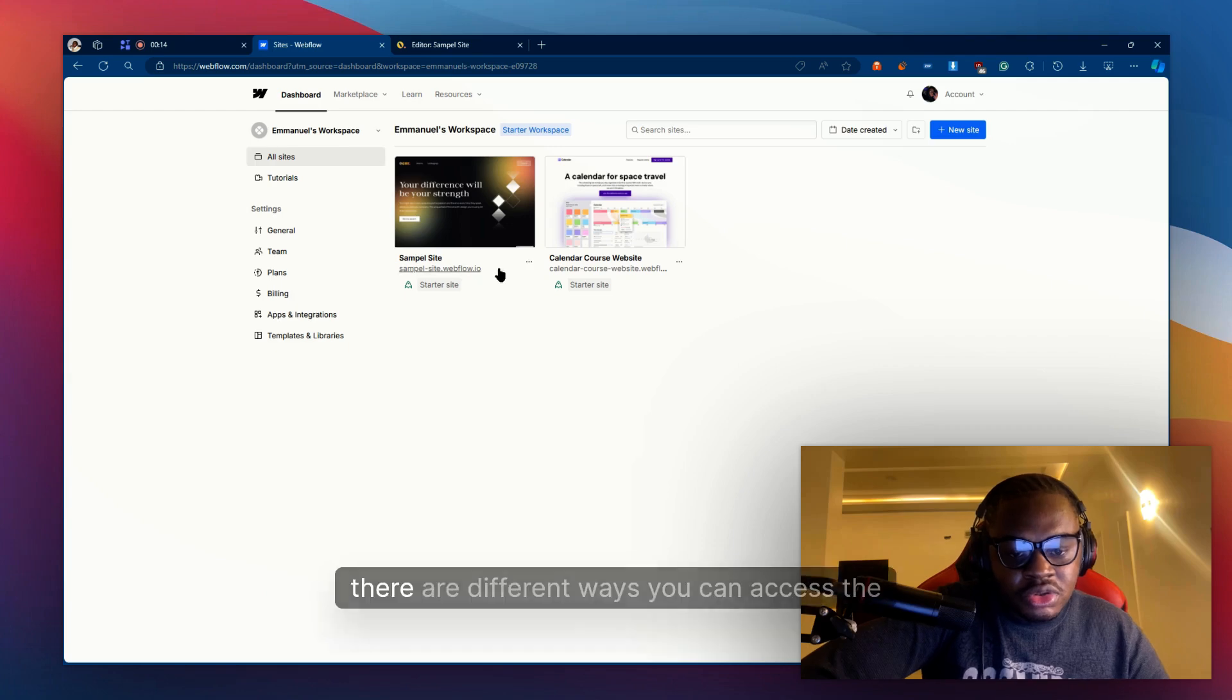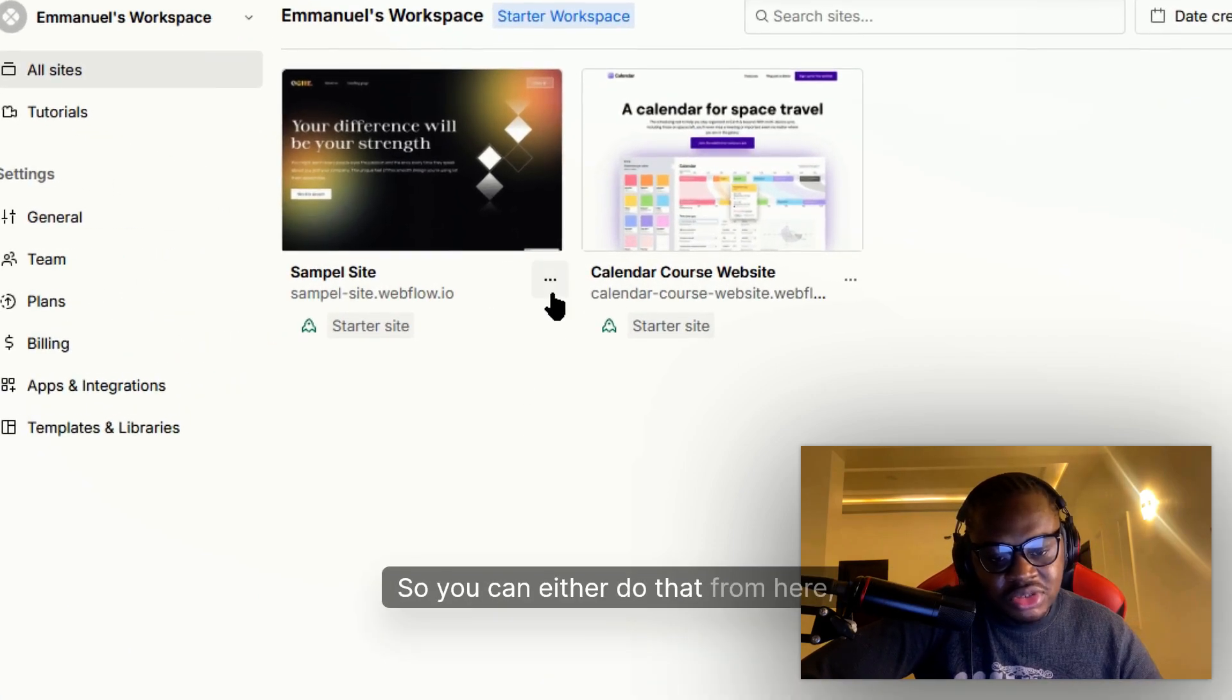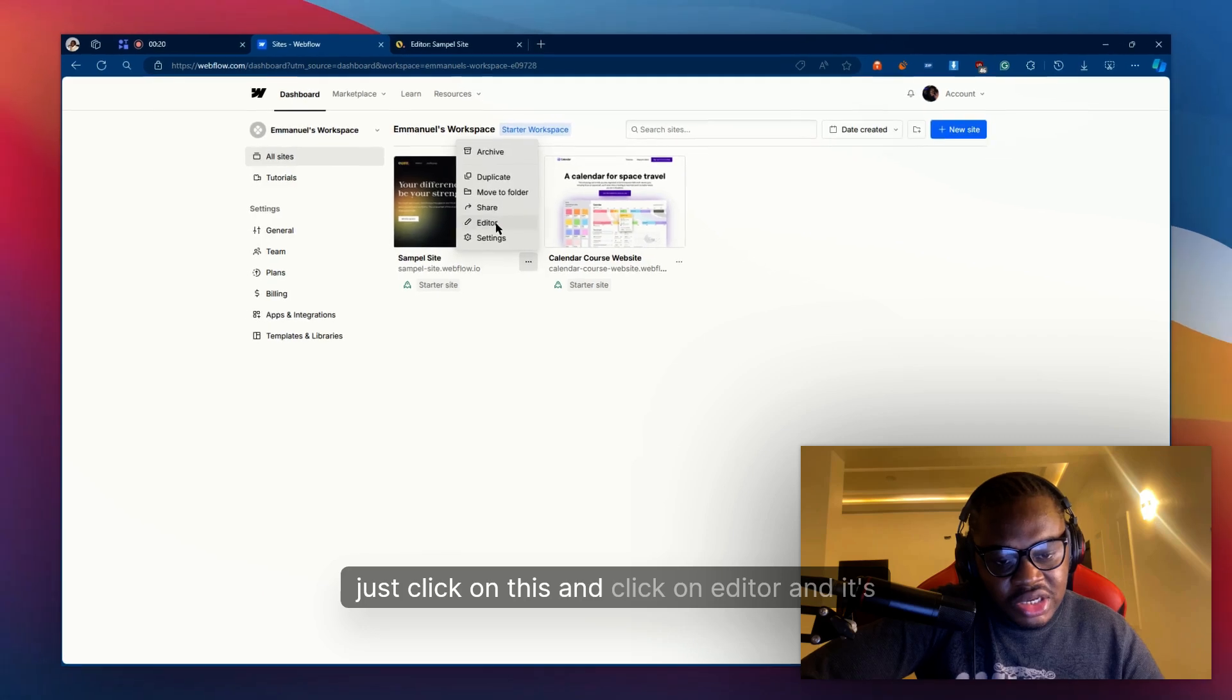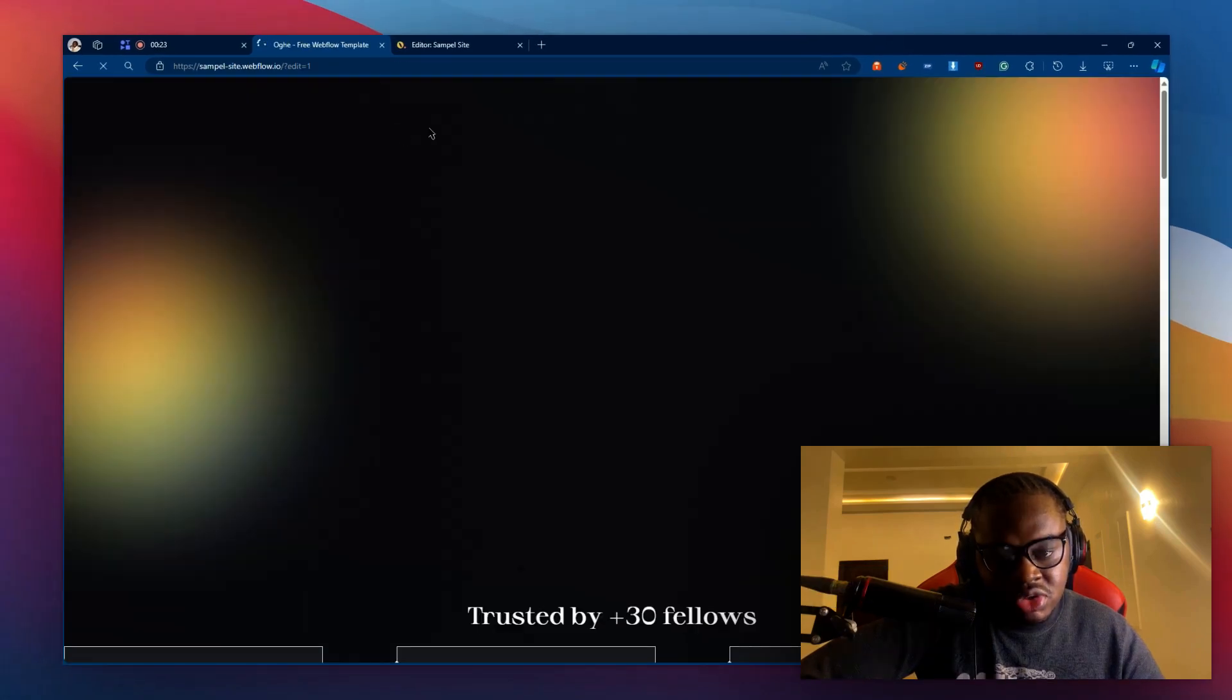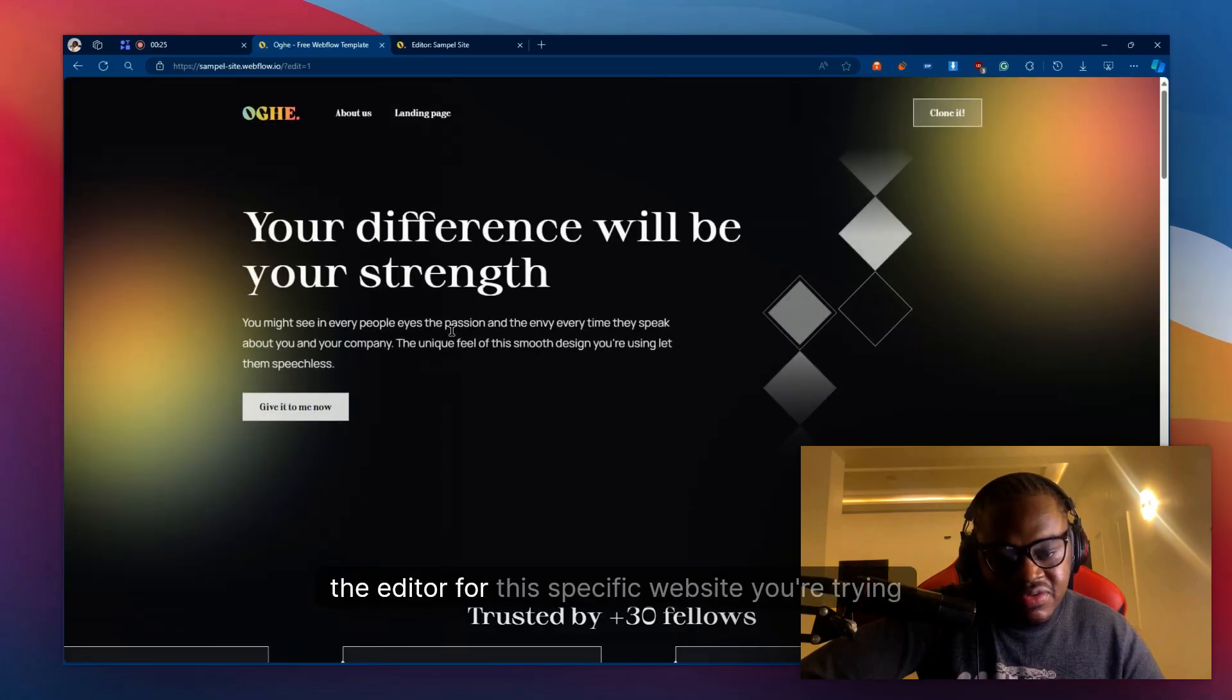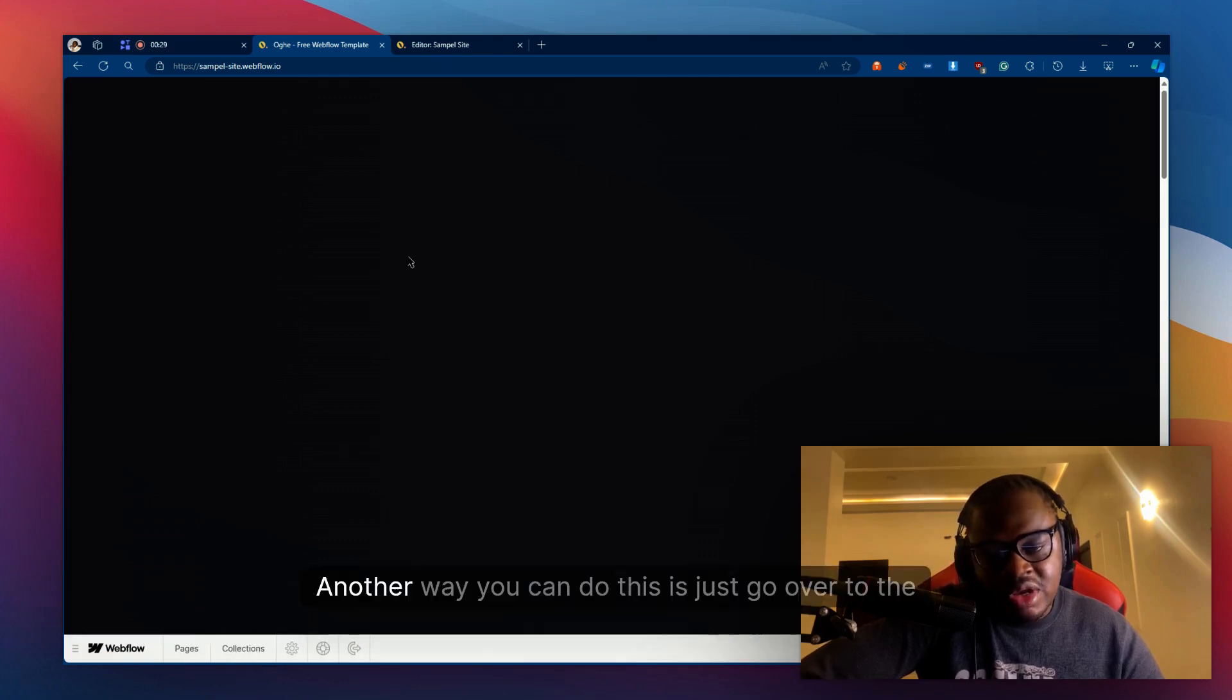There are different ways you can access the editor. You can either do that from here, just click on this and click on editor and it's going to open the editor for the specific website you're trying to change text for.